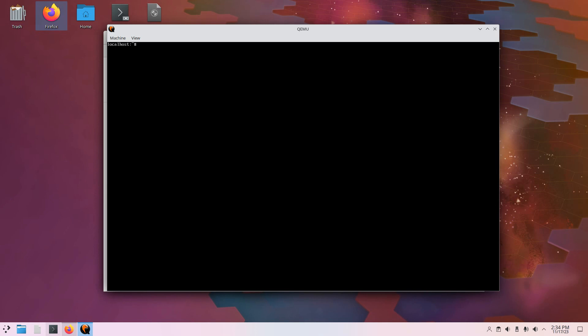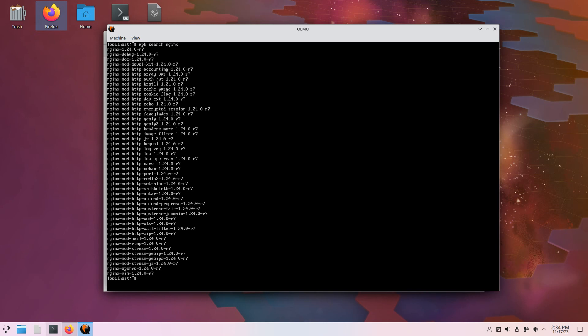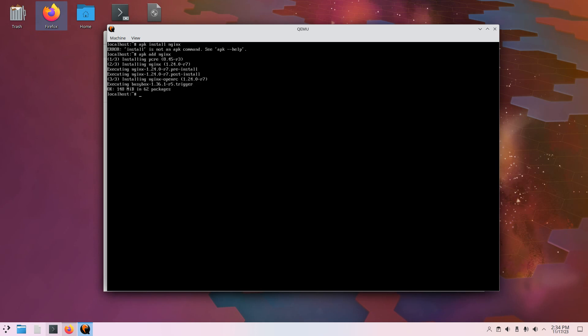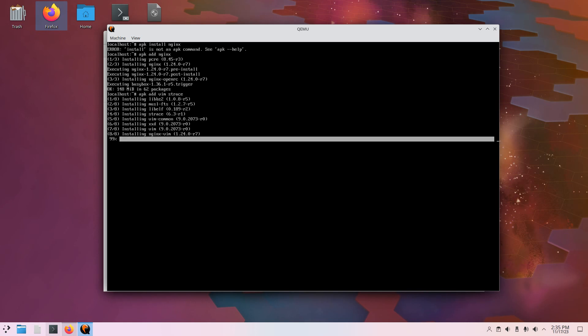So clear that up. And let's do an apk search nginx. Alright. Let's do an apk install nginx. That is not the right command. Apk add nginx. And I'm going to install apk add vim and strace. That's just for me. That's not necessary.